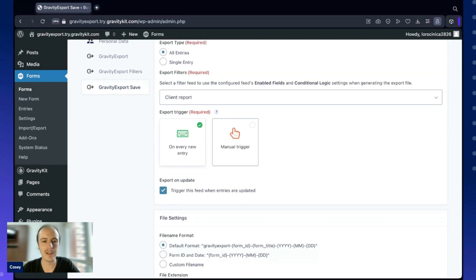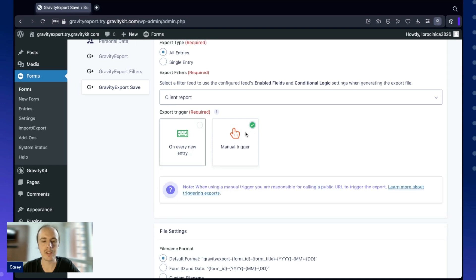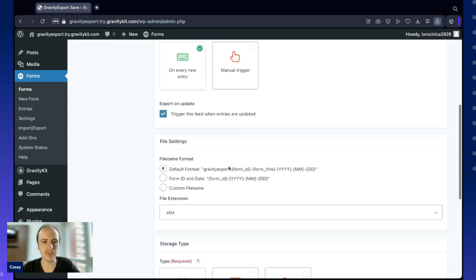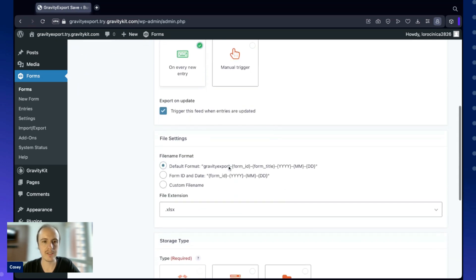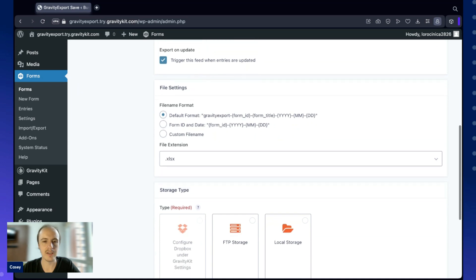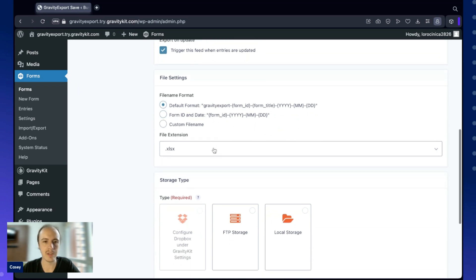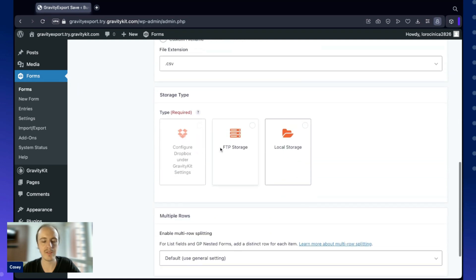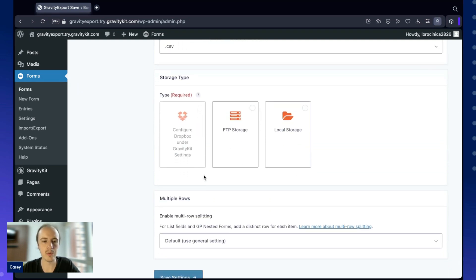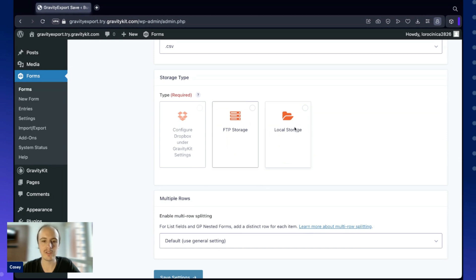Here we have the option to trigger the report every time a new entry is submitted, or we can trigger it manually. If you decide to trigger it manually, you'll have to manually call a public URL. I'm not going to cover that in this video. Let's scroll down here, and we can adjust some of the report settings like the file name, and we can change the extension again. And then finally, we have the storage type. We can choose to save reports to Dropbox, a server running FTP, or even our local storage.